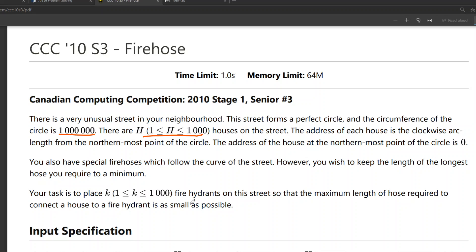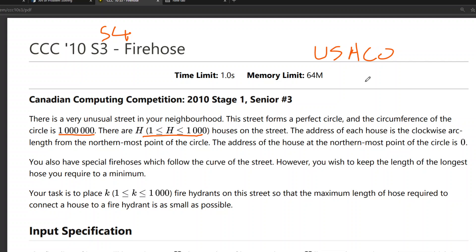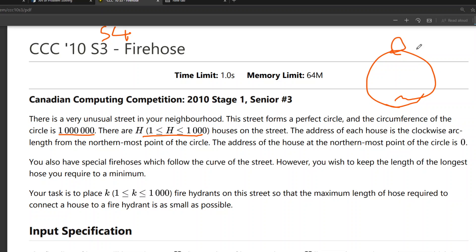Hi everyone. In this video we're going to take a look at a very complicated question called Firehose. It's a senior 3 question, but I think it has a level of senior 4. It is really difficult, and if you get full score on this question, you are granted to go to CCO. This question actually uses really smart techniques not often used in CCC competition, like BFS or DFS. It's more used in a competition called USACO, which is like the American Olympiad. I learned the technique to solve this question from Cararra's channel, which has really good content about USACO.